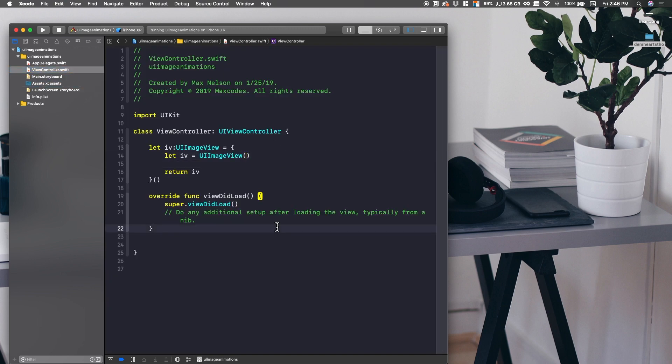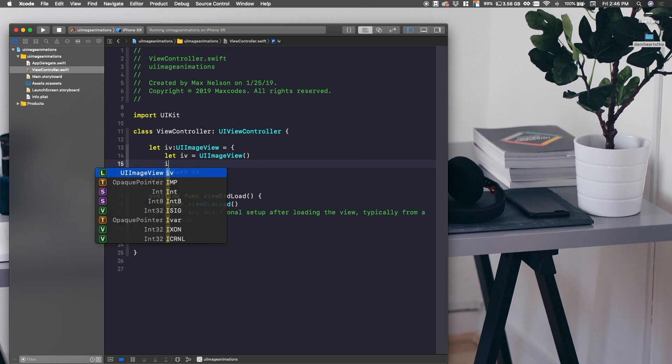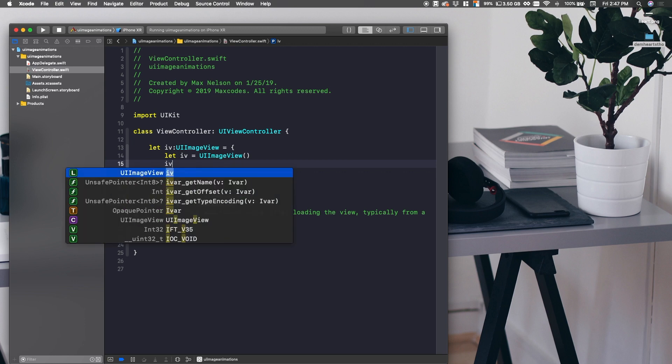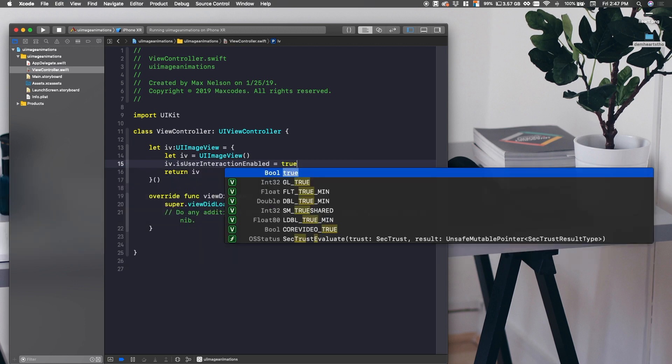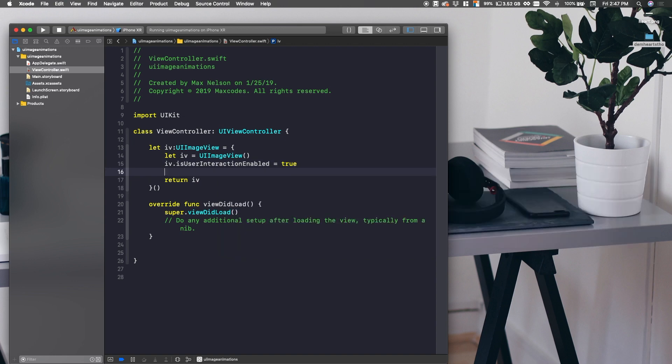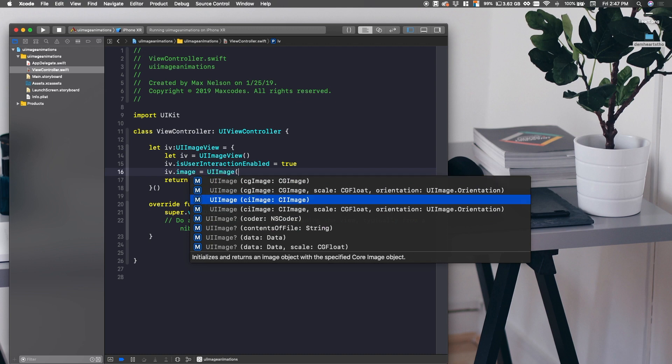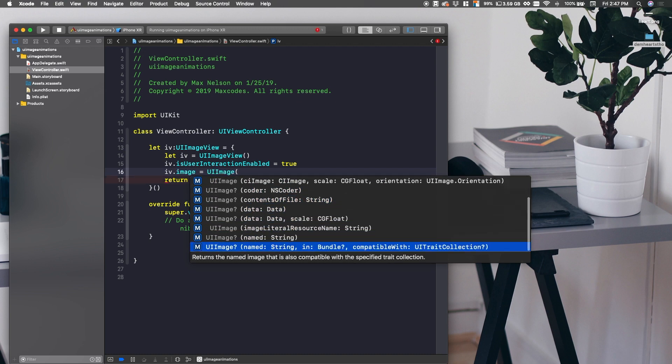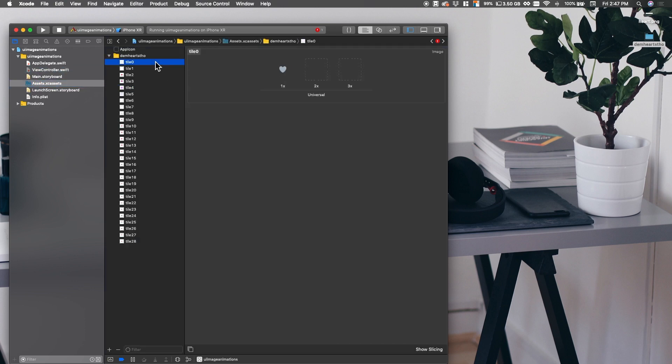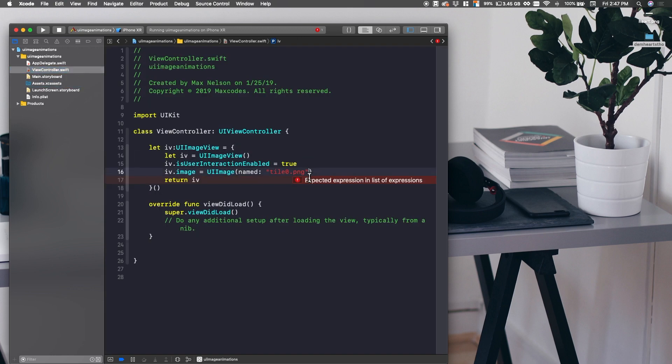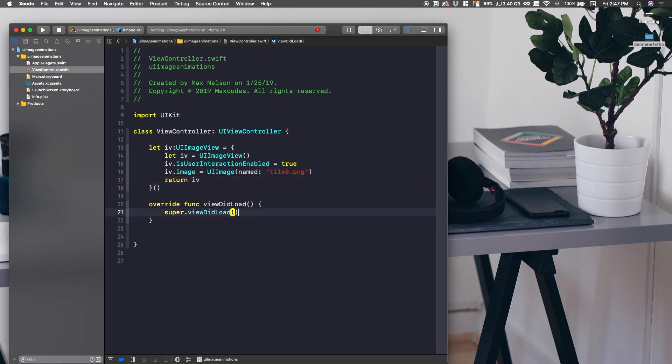So let's go ahead and exit that and then I'm going to throw these images into my project, into my assets. So I'm going to throw the hearts right into here and then notice the naming. Notice it's tile 0, 1, 2, 3. Make sure it's named like this because this is going to make it easy because we're going to get all these images in with a for loop really easily.